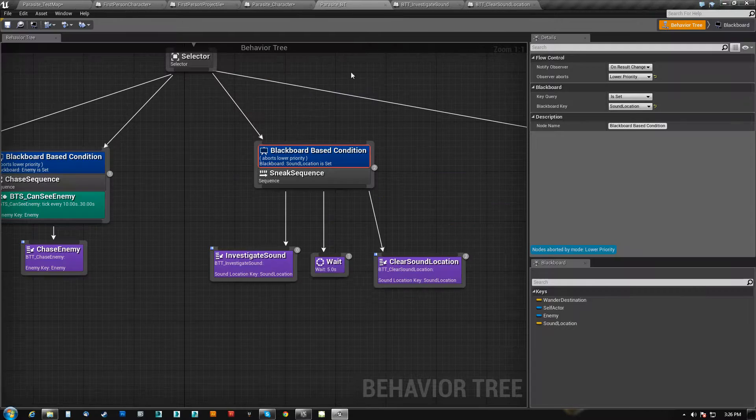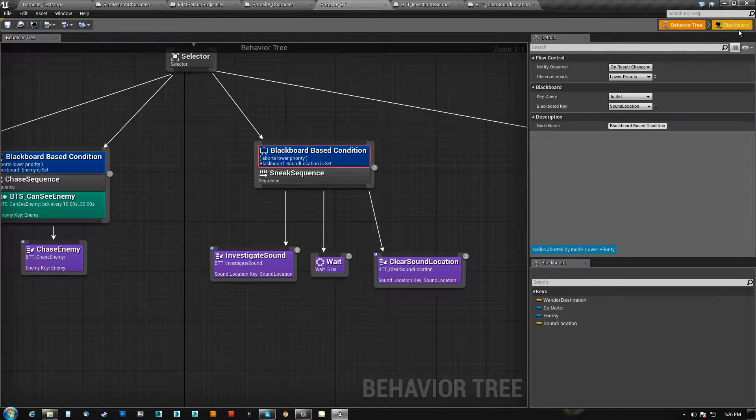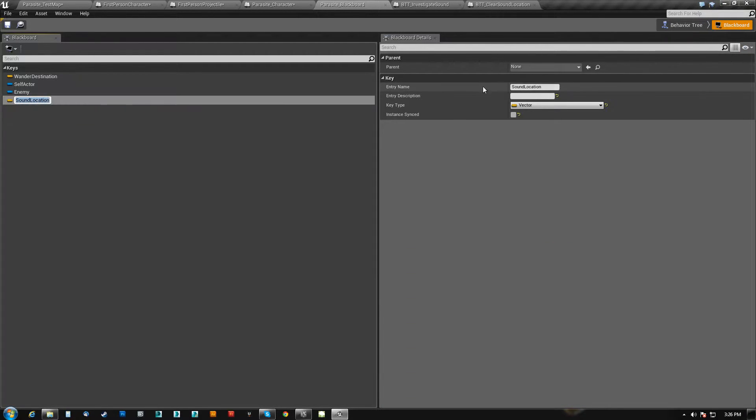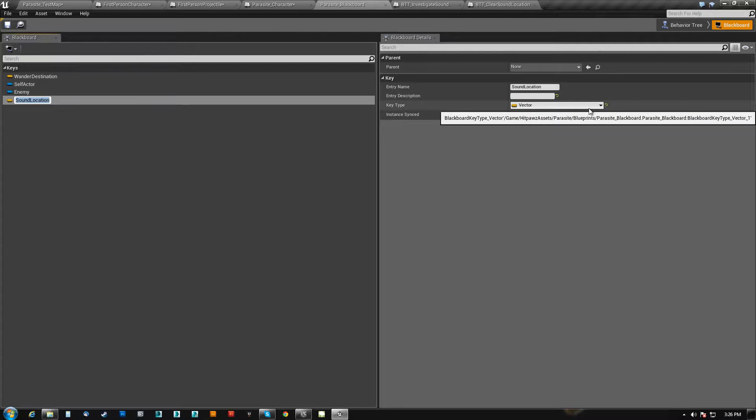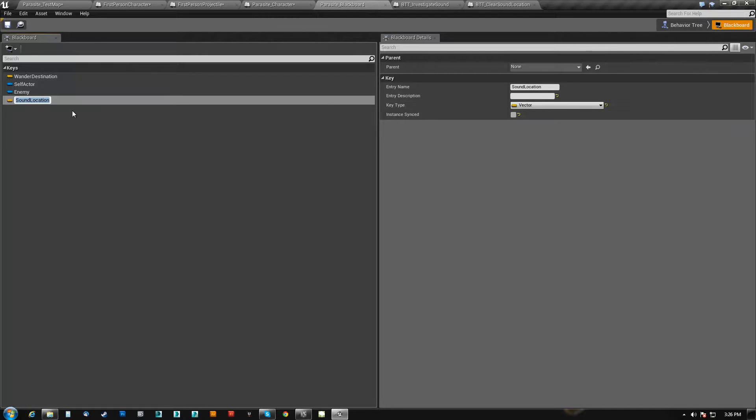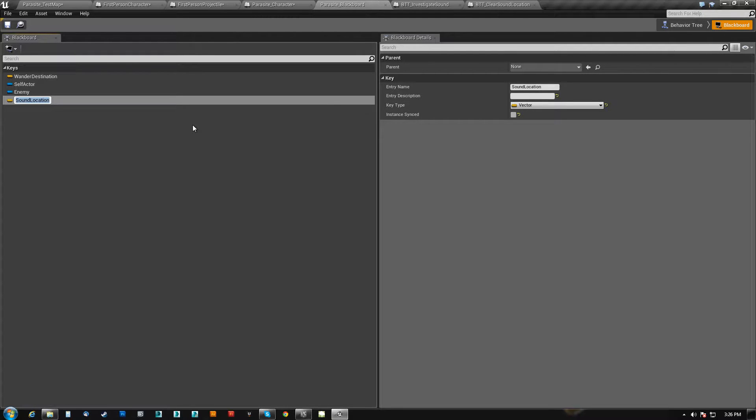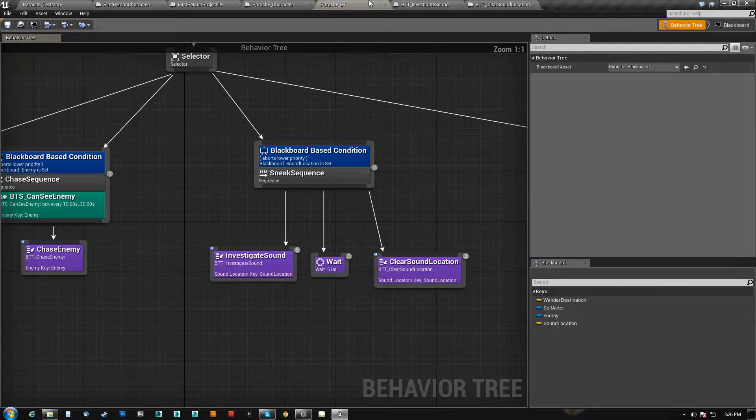So on his blackboard, I did add a new key entry, sound location, set to type vector, because we want him to go to a location, and the location needs to be a vector.